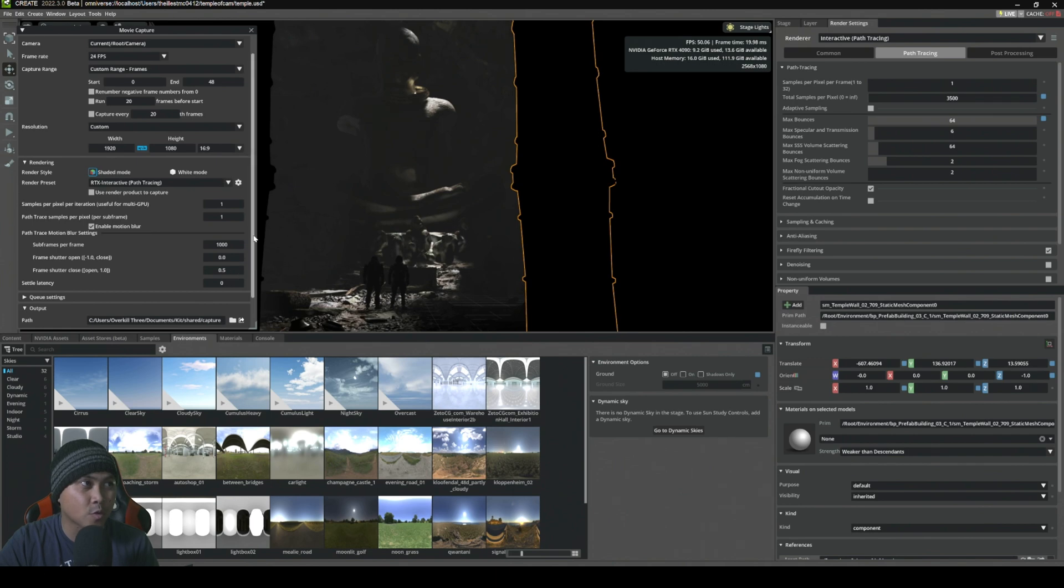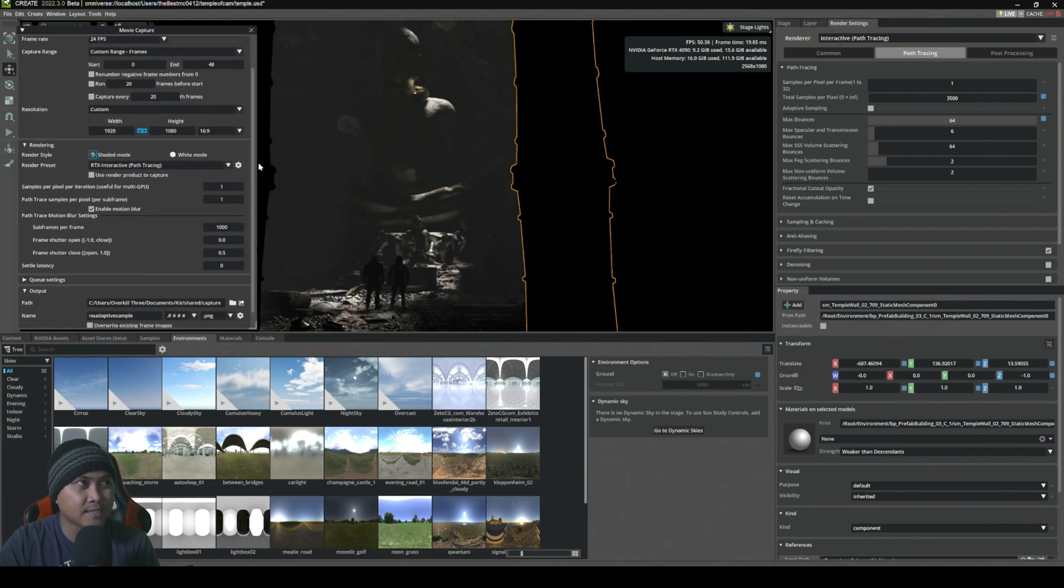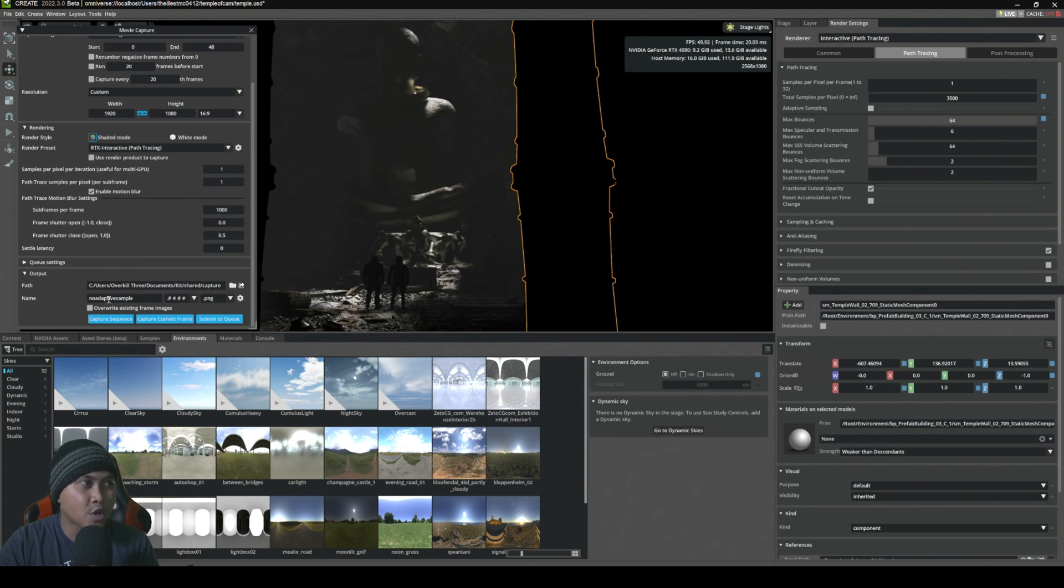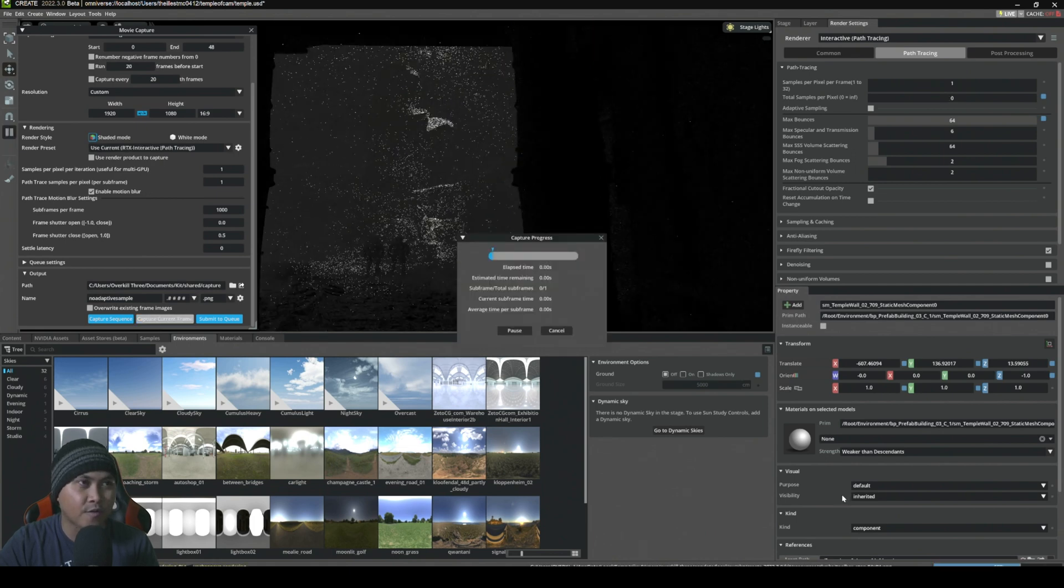I'm going to render this real quick: 1,000 samples at 1920 by 1080 on the RTX 4090. I'm going to name it 'no adaptive sampling' and we're going to render the current frame.